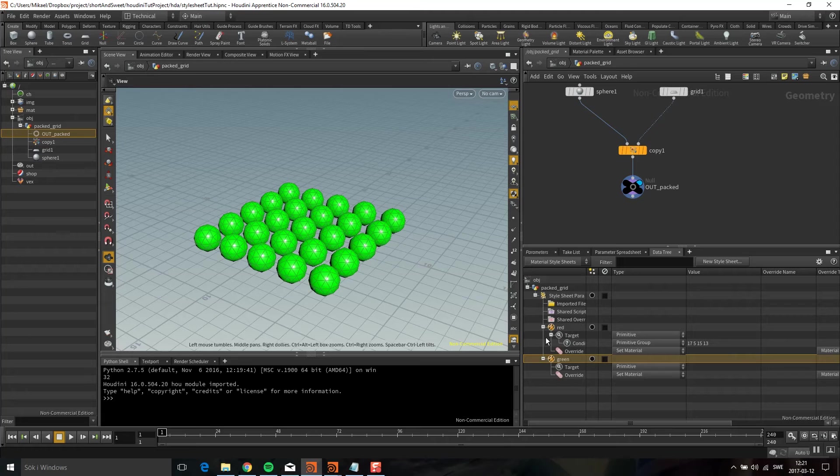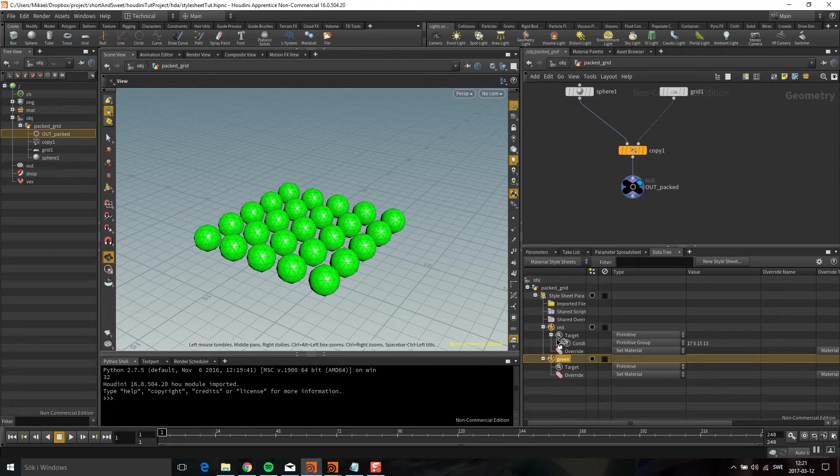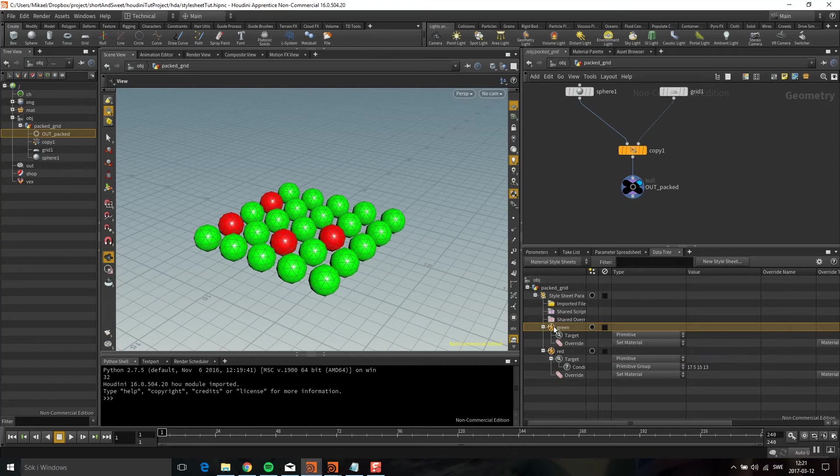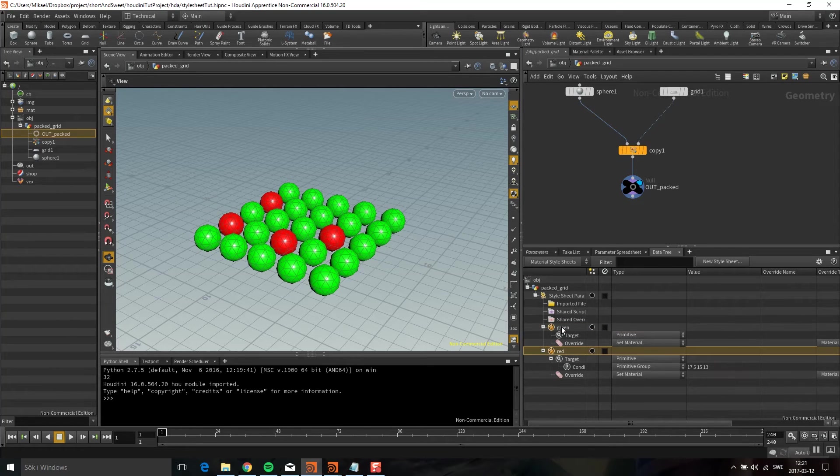Now it doesn't care about the red ones. The reason for that is just the order they're in. If I take this over the red one, you can see we get the red ones back. Let's continue.